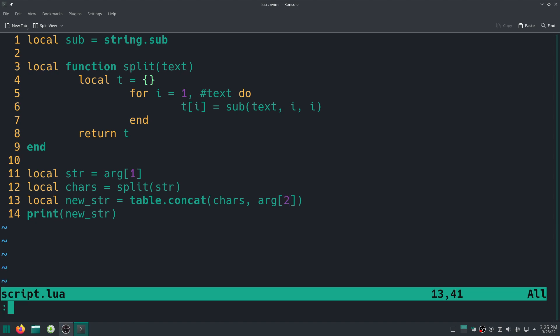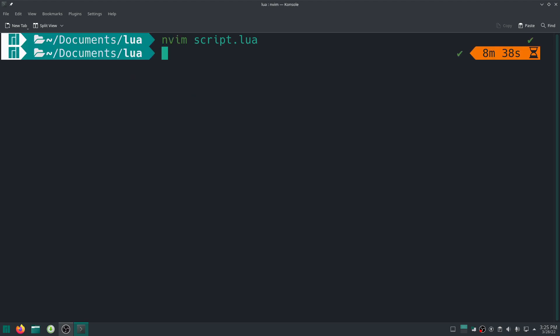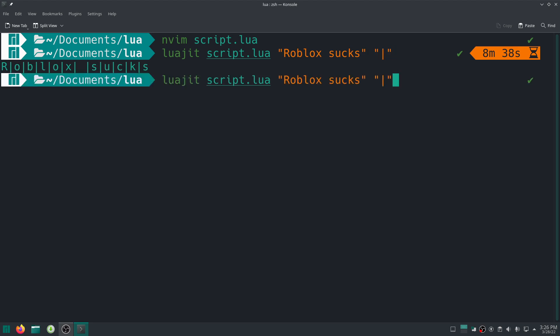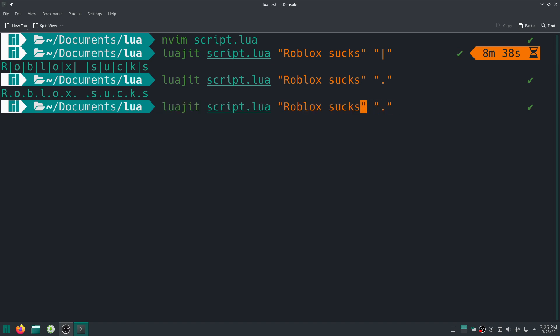And I can quit Vim right here, so wq. I'm just going to go ahead and do it again, script.lua, and for example red blocks. All right, and then we can use any delimiter we want. And there we go, there we go.